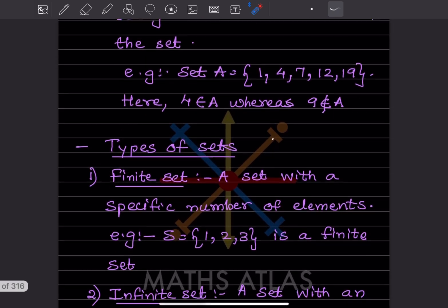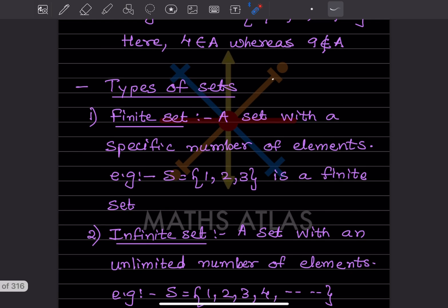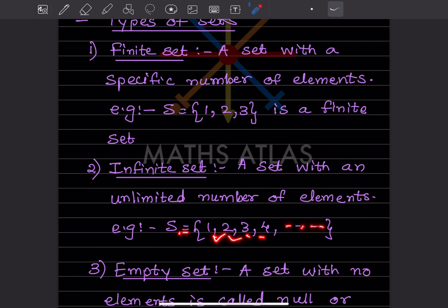Now we will see the types of sets — not all of them, just a few, and more will be covered in the next video. A set with a specific number of elements is a finite set. For example, S = {1, 2, 3} is finite. When we say infinite, it means a set with an unlimited number of elements — for example, {1, 2, 3, 4, ...} with dots indicating it continues.